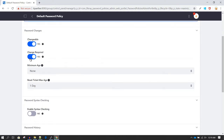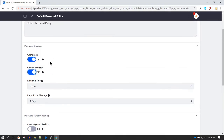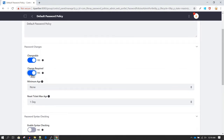The second option is Change Required. If this is enabled, when you create a new user they will have to change their password when they login for the first time. If you turn it off, users will not be required to change their password at first login. As a best practice it is better to keep it turned on — the default is also turned on, so I recommend keeping it on unless there is a specific need to turn it off.